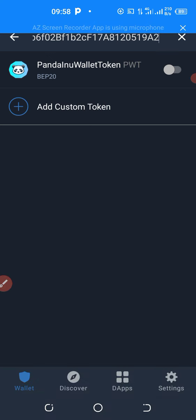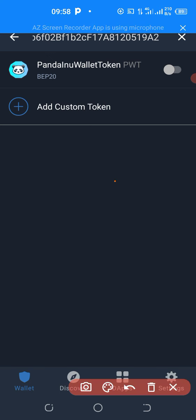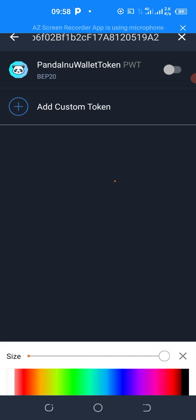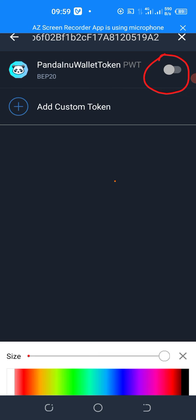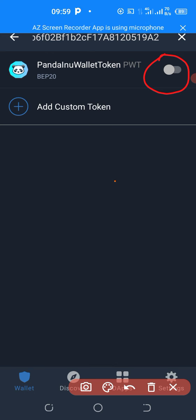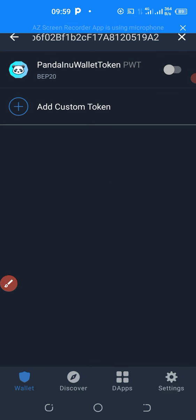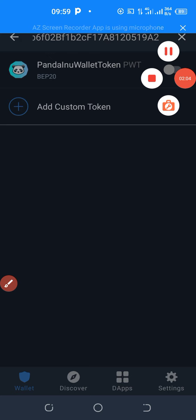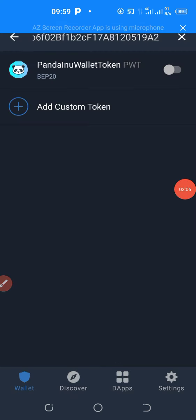When you paste the contract address, you are going to discover — let me highlight it with a brush so that you can see — you are going to discover this button, which I have circled. All you need to do is click the button to put it on. You click like this to put it on.